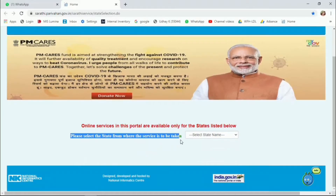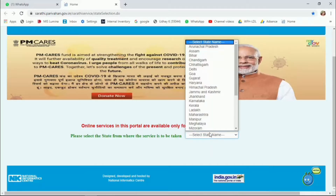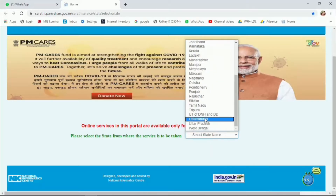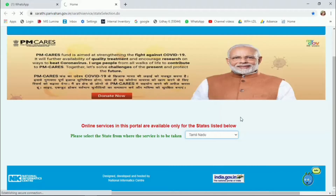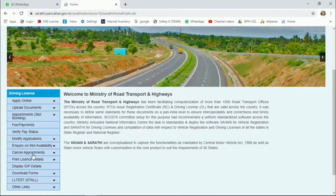Select the state. I will select Tamil Nadu. Select the next page.